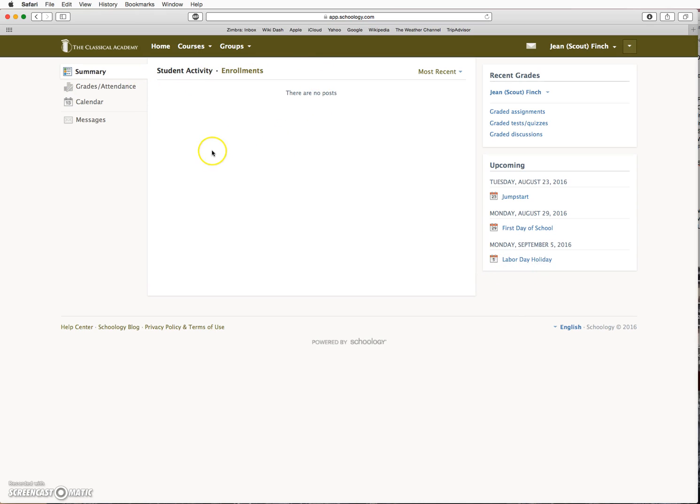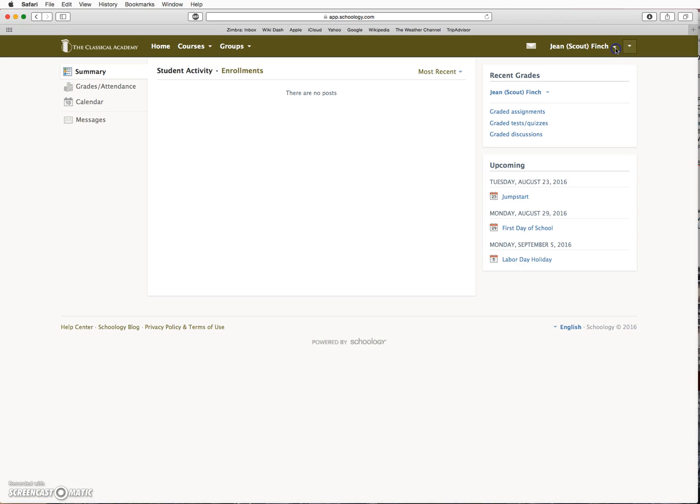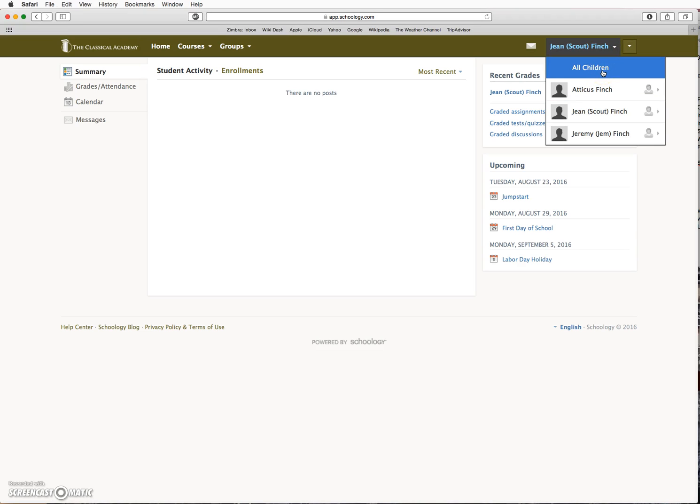Right now there are no posts because this student is not enrolled in courses yet since the fall courses have not yet started. And remember, if you choose All Children, the content for all the children will be displayed here at the same time.